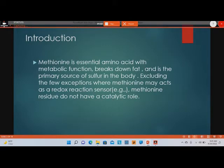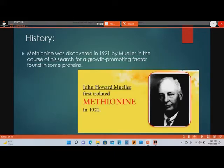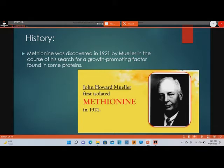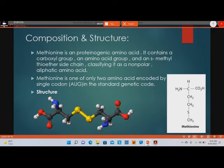The amino acid methionine was discovered by Mueller, who first isolated it in 1921.